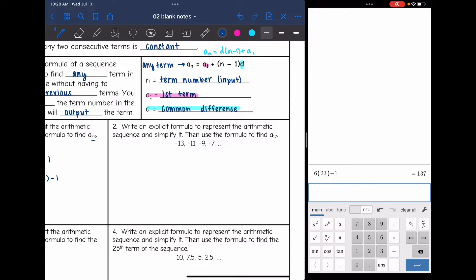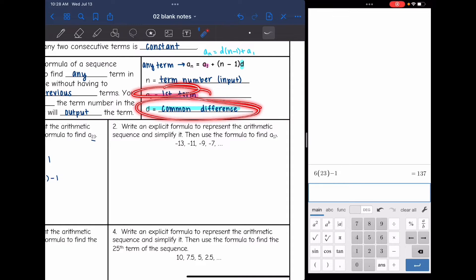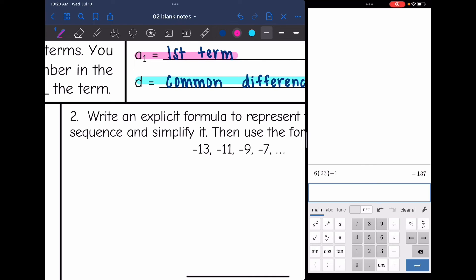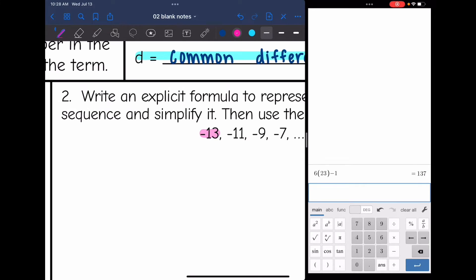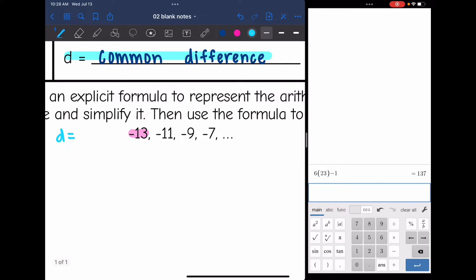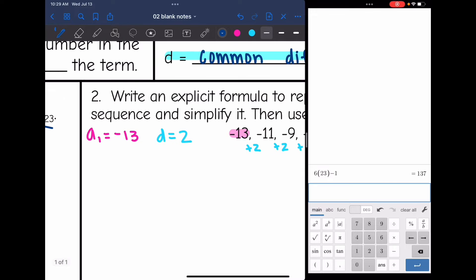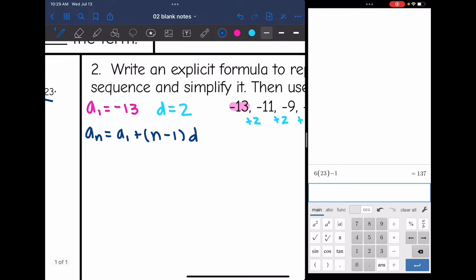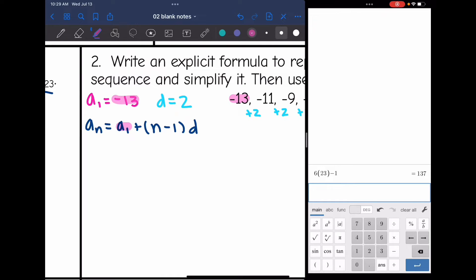Next, write an explicit formula to represent the arithmetic sequence and simplify it. I need two things for the formula: the first term and the common difference. The first term is negative 13, so a_1 equals negative 13. Now for the common difference: to go from negative 13 to negative 11, I add 2. From negative 11 to negative 9, I add 2. From negative 9 to negative 7, I add 2. So the common difference is 2. Now I have everything to write my formula: a_n equals a_1 plus (n minus 1) times the common difference. Let's plug in negative 13 and 2, then simplify.